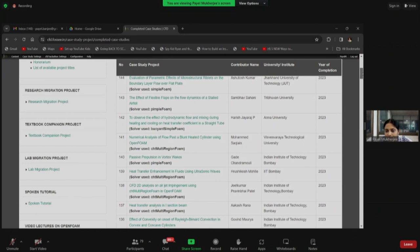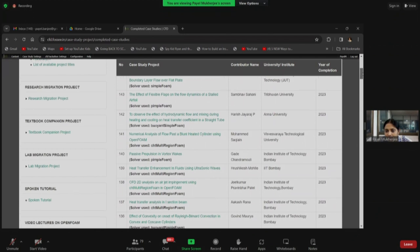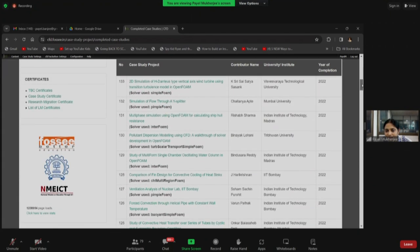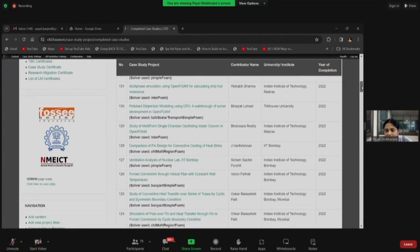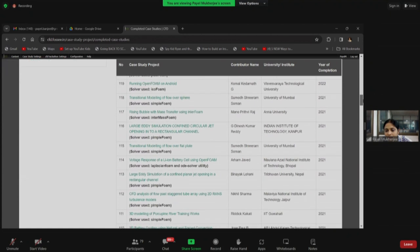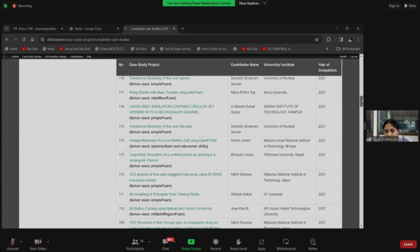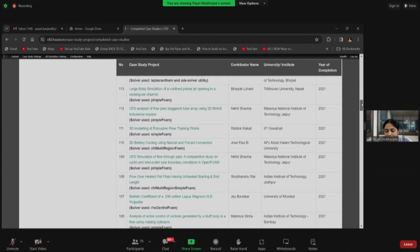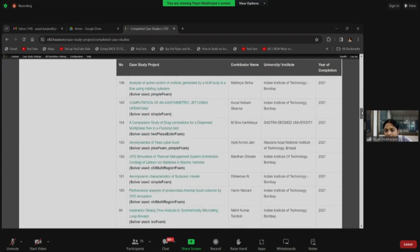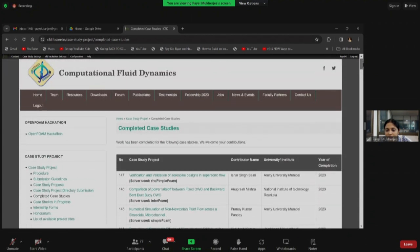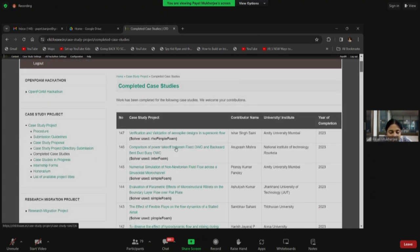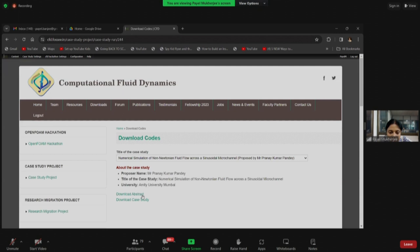Scrolling down, you can go through all the names. IIT Bombay will appear more frequently because students generally take a course here and upload their cases. You can also see a university from Nepal, Tribhuvan University, and institutions from Jaipur and Gauhati. Students from all over India work with us. If you click on the link, the case study is actually downloadable — you can download the actual case study as a zip file.